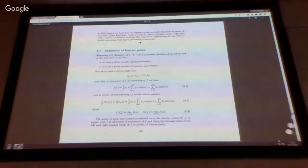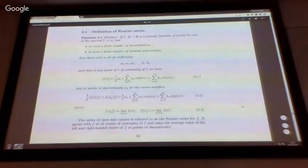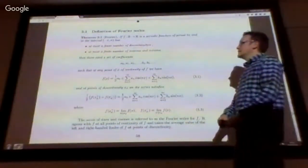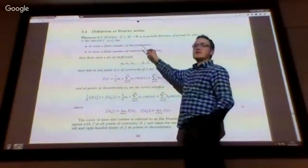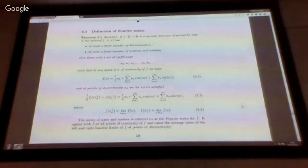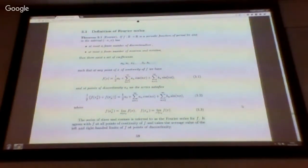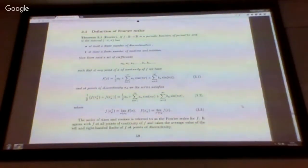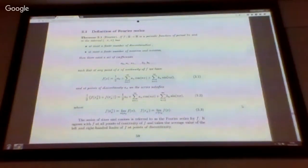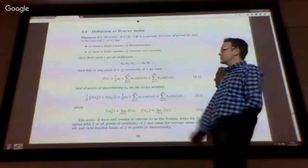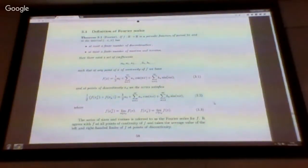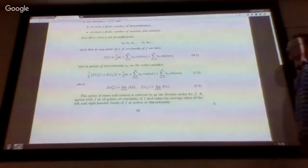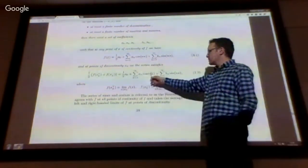Fourier's theorem assures us that for nicely behaved functions — meaning functions satisfying certain conditions, defined on the interval minus pi to pi, with at most a finite number of discontinuities and at most a finite number of maxima and minima within the interval — then there exists a Fourier series expressing f of x as a doubly infinite series, a linear combination of cosine and sine functions.